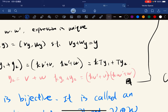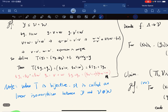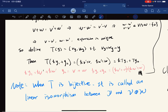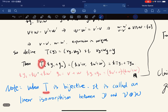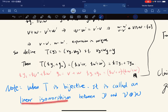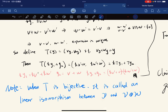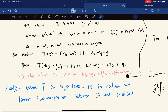Just note: when this function T happens to be bijective, it is called a linear isomorphism between Y and that set. And we will study linear isomorphism more and more.